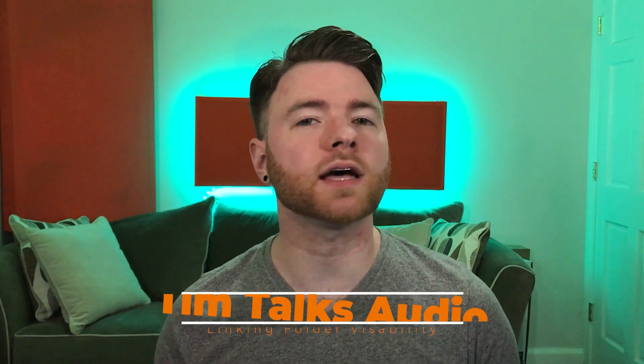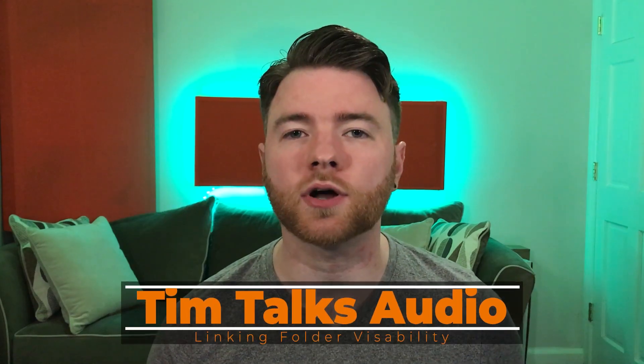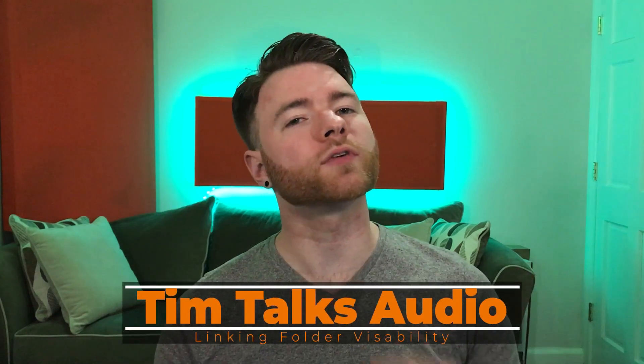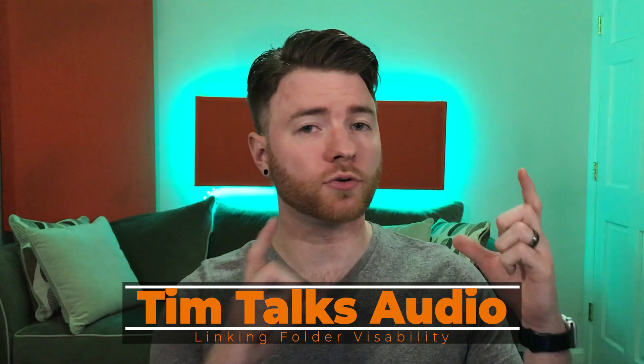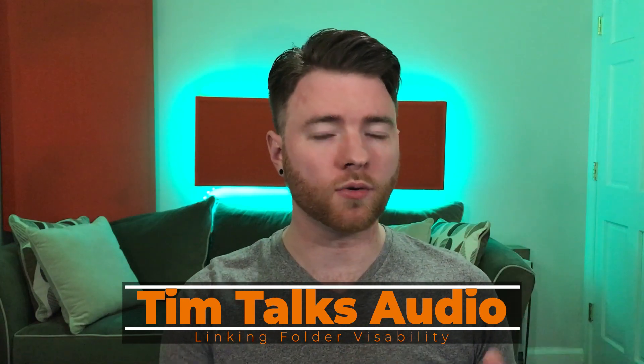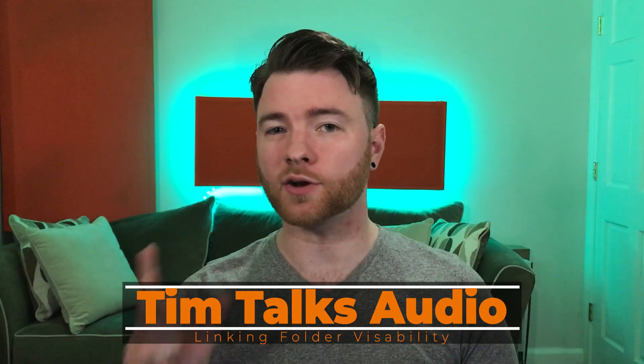Hey everyone. This time on Tim Talks Audio, we go over how to link your folders on your arrange window and your console mixer.